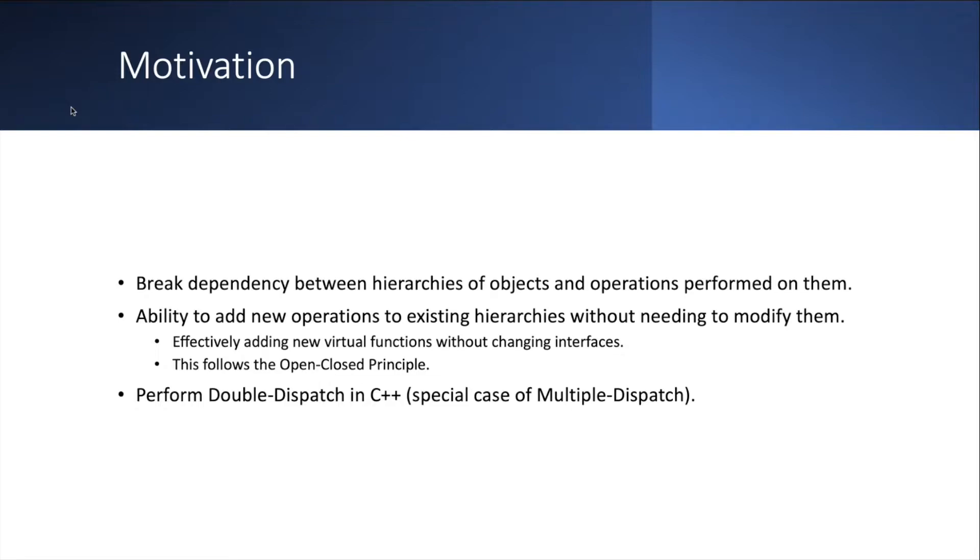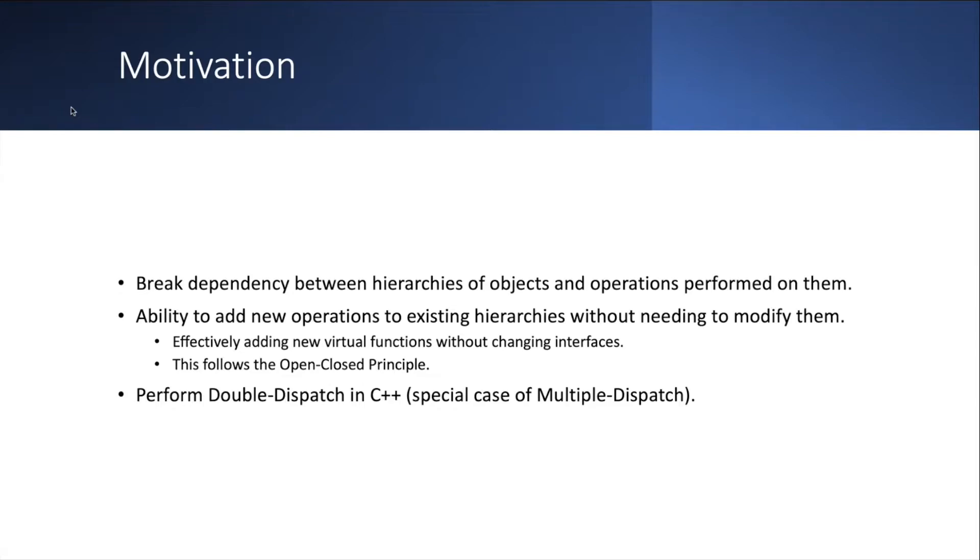This follows the Open-Closed Principle, which states that software should be open to expansion or addition to it but closed to modification of the existing code. And finally, the visitor pattern is the way to perform double dispatch in C++, which is I call it double dispatch because it's really just a special case of multiple dispatch. But I'll explain that toward the end of the presentation.